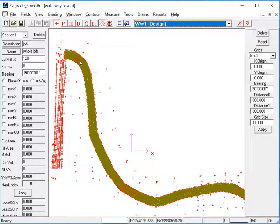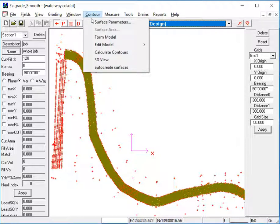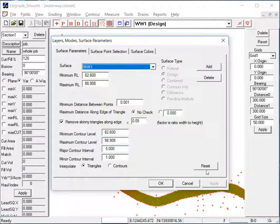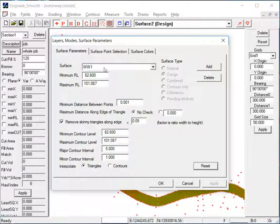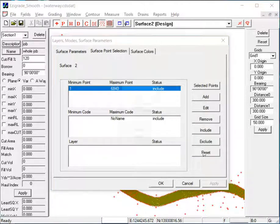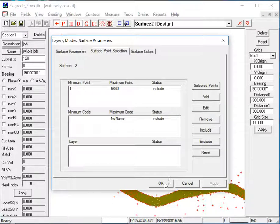So to do that, we need to create a combined model. The first thing to do is go into Contour and Surface Parameters, and just click Reset here. We're going to reform the triangles, click Reset, and go to Surface Point Selection, click Reset there as well. Click All. Okay.